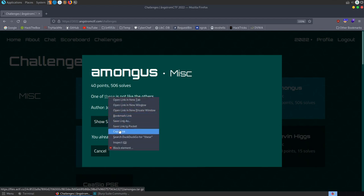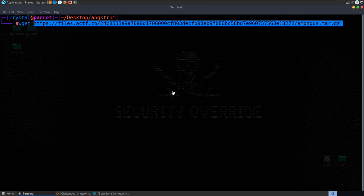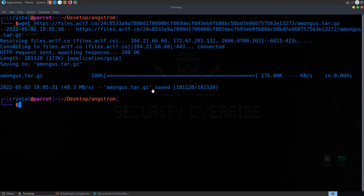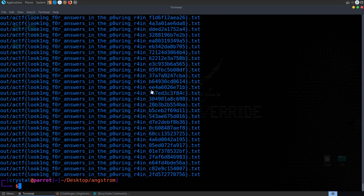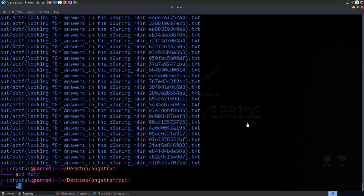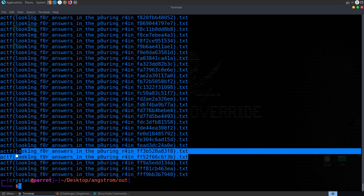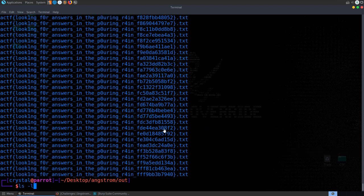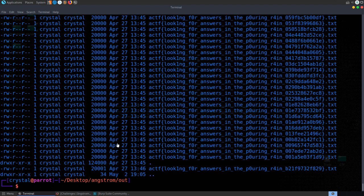The next challenge is called 'Among Us' and the description says one of these is not like the others. We've got a file to download so I'm going to download it with wget. We can see it's a tar file, so we use tar xvf to extract it and we've got a new directory with lots of files — maybe a hundred or more. We use ls -lart: the -l flag gives long listing format, -a shows hidden files, -t orders by time, and -r reverses the order. We can see lots of files created at 1:45 PM all 20,000 bytes, but one file was created one minute later and is one byte bigger — that one will be our flag.